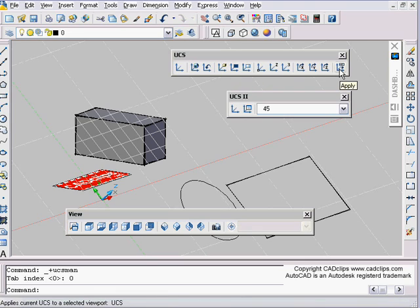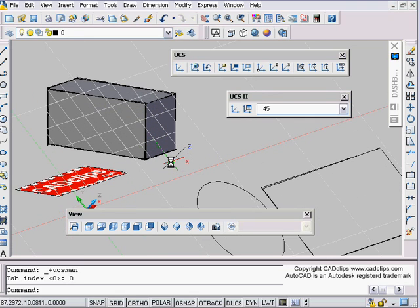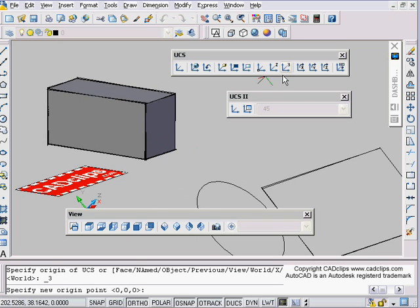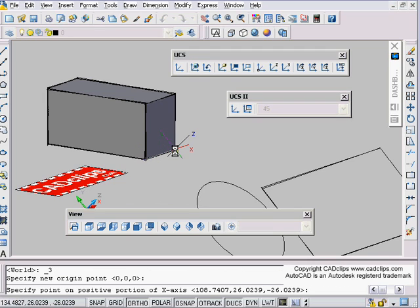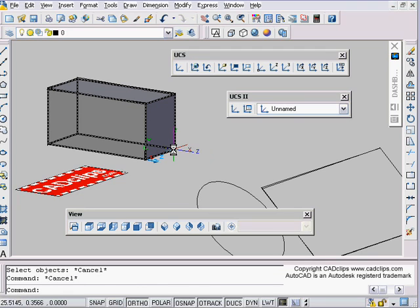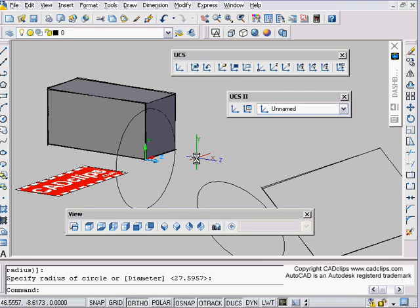The other UCS method I always used when beginning — and thought was quite good — is the 3-Point UCS, which is right here. What you do is give it an origin, a positive X direction, and a positive Y direction, and it sets your UCS accordingly. Watch: I'll turn my grid off. I want to be on that face. I use 3-Point: origin here, positive X over here, positive Y up there — and now I can draw right on that surface.